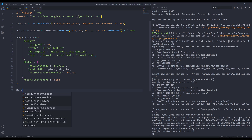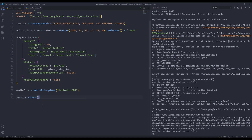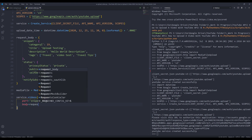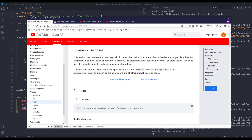I'll insert the MediaFileUpload function and provide the media file name 'helloworld.mp4' — this function converts the media file to byte strings — and store the output in an object called 'media_file'. To upload the video, I'll call service.videos().insert(). For the 'part' parameter, based on the request body, I'm providing 'snippet' and 'status'. For the 'body' parameter I'll provide the request body object, and there's one more parameter called 'media_body'.